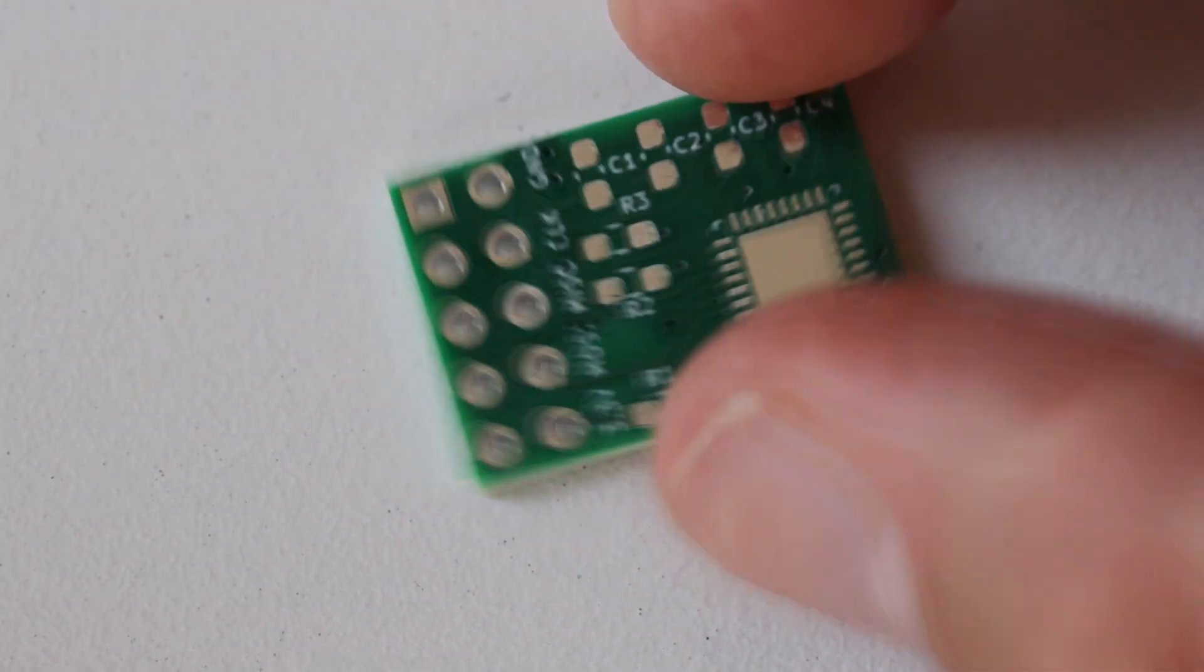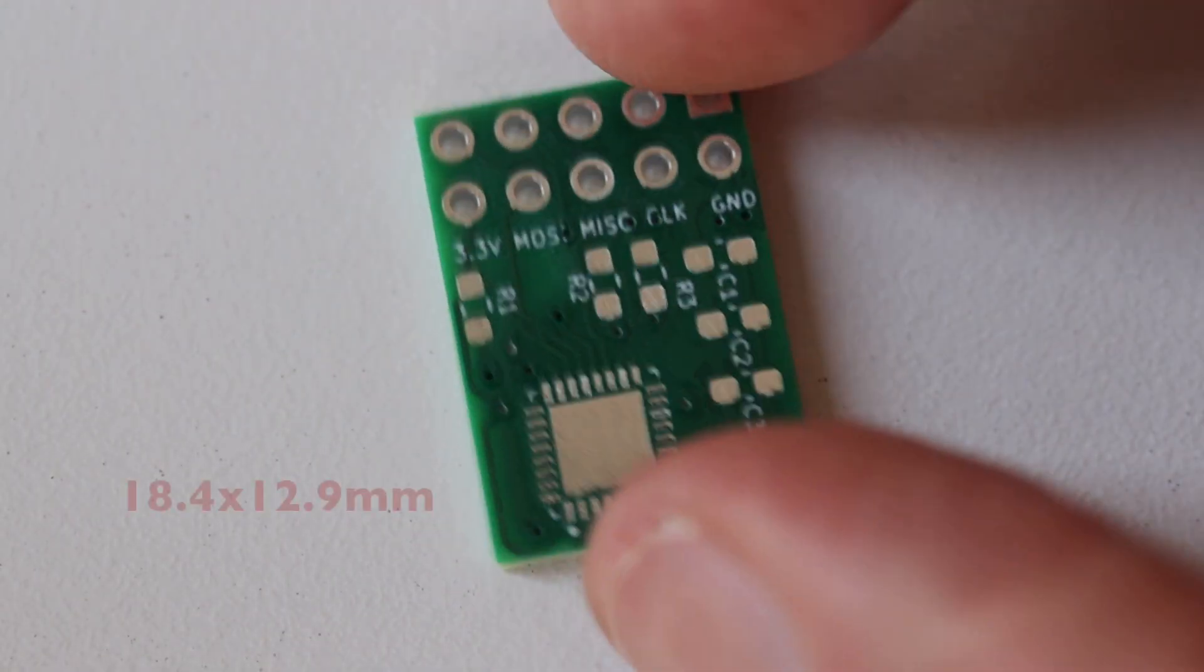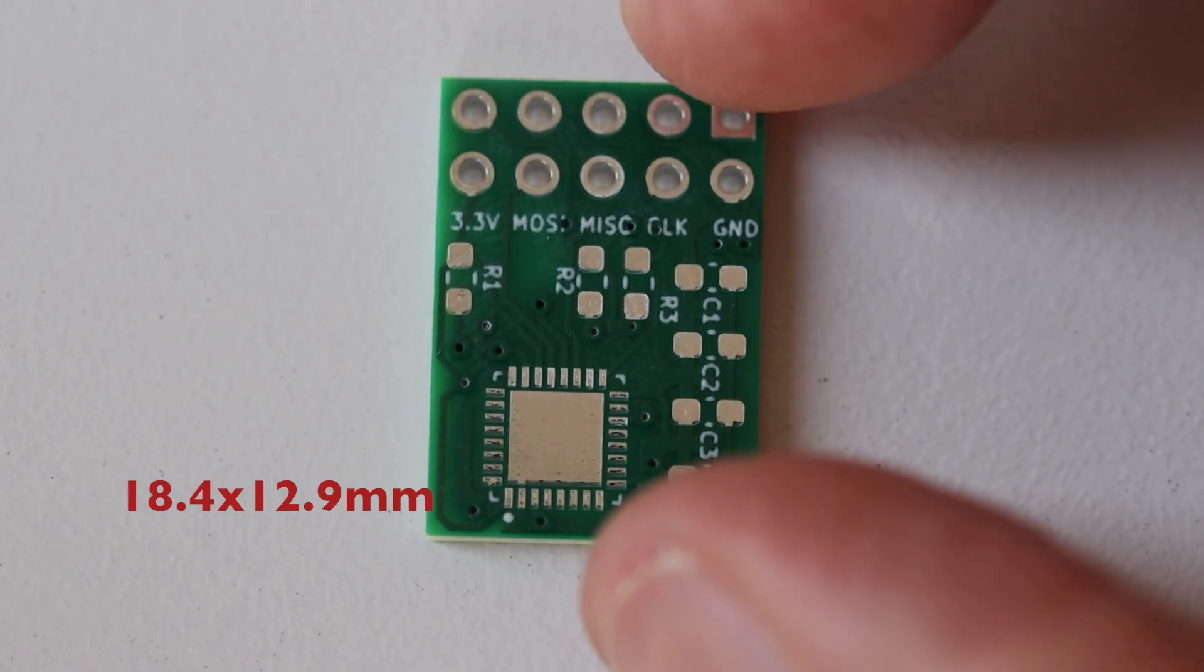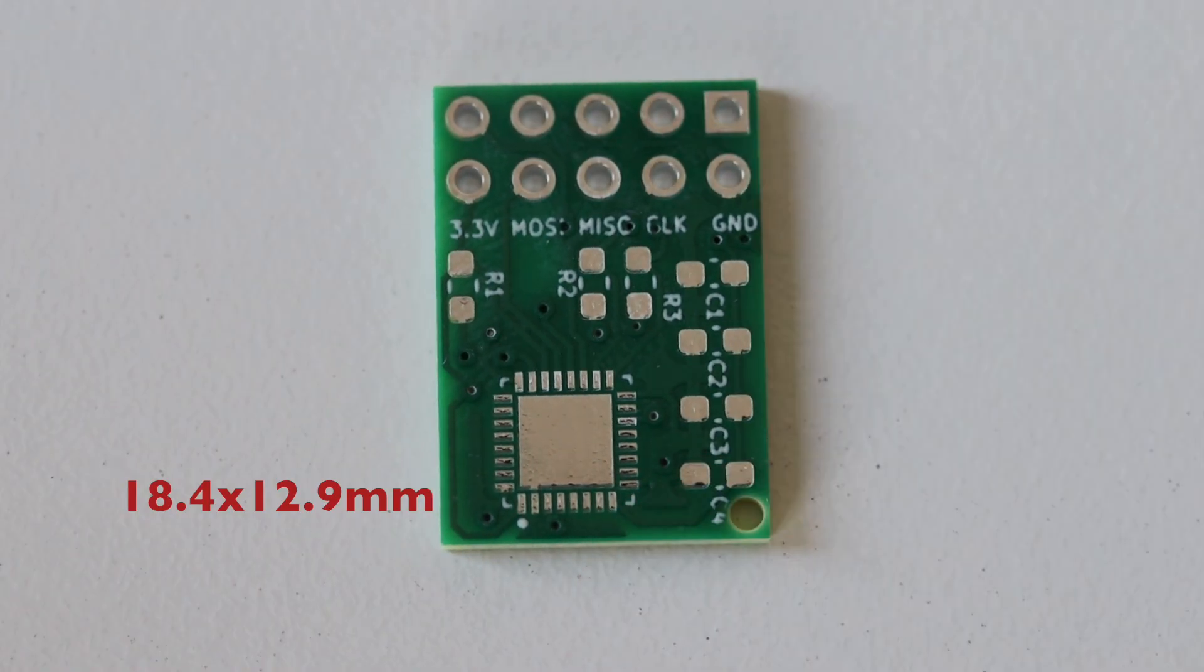But before that, let's have a closer look at the printed circuit board. The dimensions are 18.4 by 12.9 millimeters.